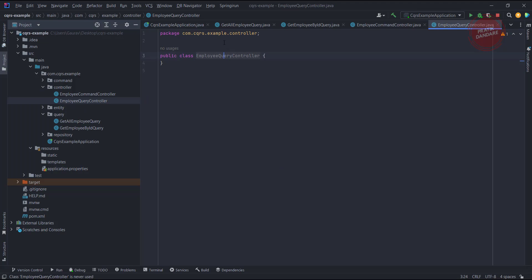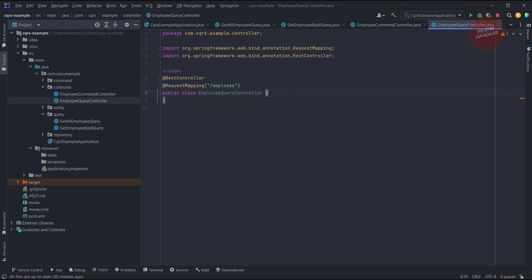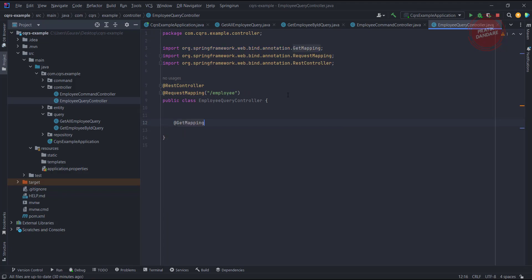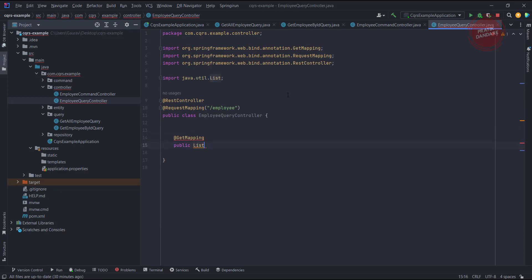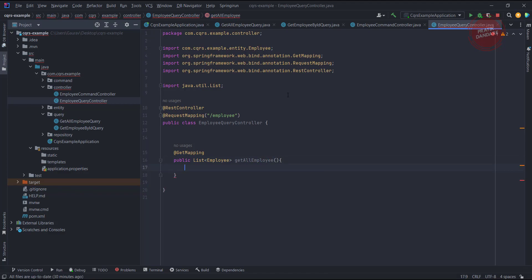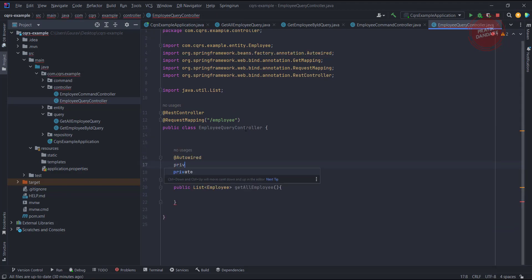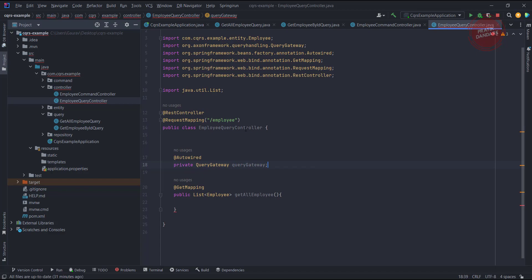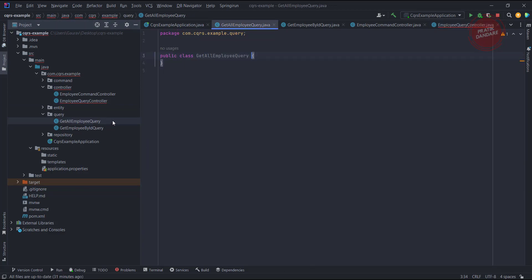Inside the controller I am writing a GET mapping. It is a simple employee endpoint, returning a list of employees. I wrote this getAll method. As per the diagram, I need a QueryGateway, so I am autowiring the QueryGateway. I have the GetAllEmployeeQuery and I am sending this query from the controller.